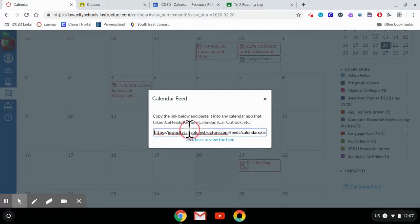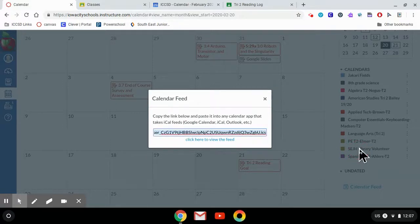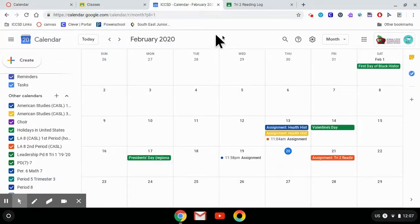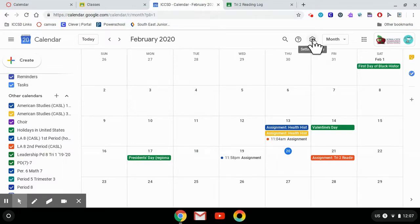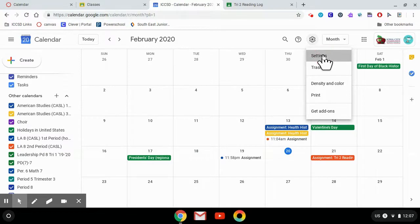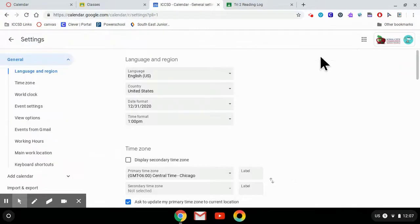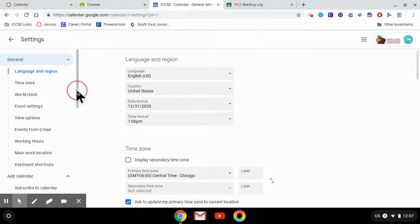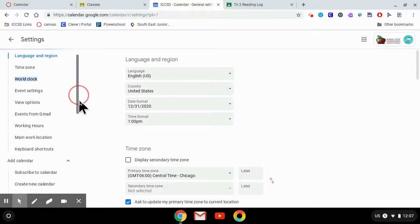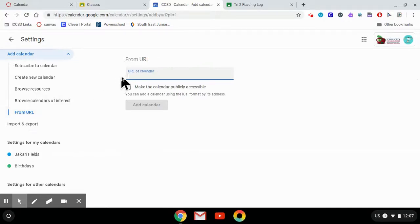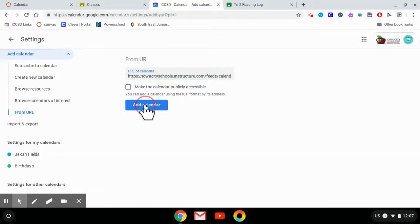You're going to copy this link, and then you're going to go back to Google Calendar. In the top right corner, the settings gear, you're going to click on that. Go to Settings. And on the left side, about halfway down, it says Add a Calendar. From here, you want to choose From URL. Then you paste in the link that we copied from Canvas and say Add Calendar.